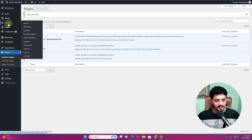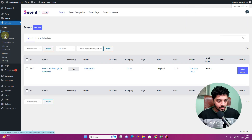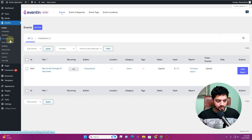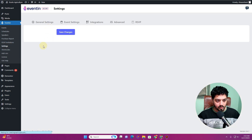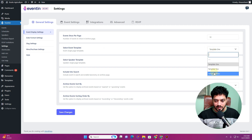Once you activate the plugin and go to Eventin, you will see that we now have more options available. You can see we now have 'Purchase', 'Report', 'RSVP', and 'Invitations' as two new settings. Furthermore, if we go to the Settings option, you will see that we now have more templates available.